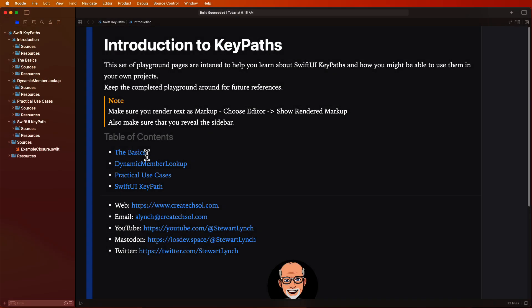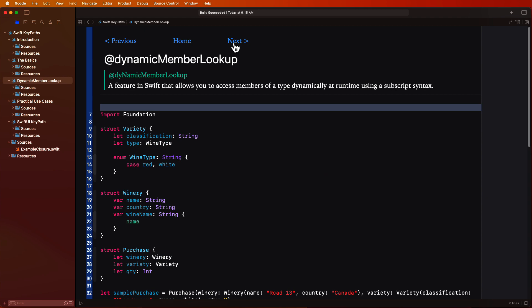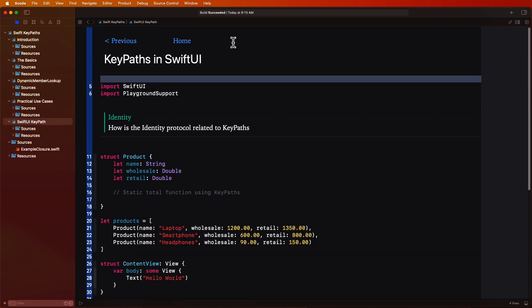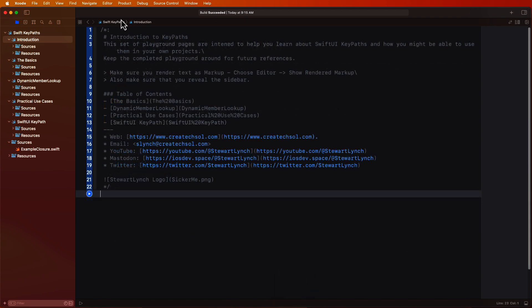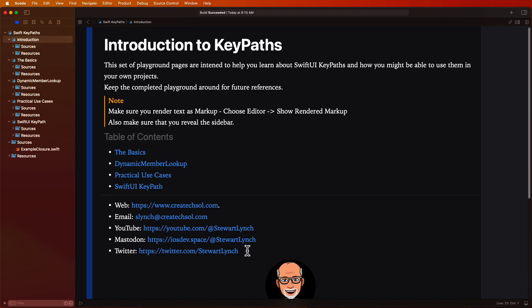I've created a sample project for this video and I recommend that you download it from the link in the description. There are different pages covering each of the different topics that I refer to in the introduction. Make sure that you set the pages to view rendered markup so that you can easily navigate between the pages. Once completed you'll have a reference to go back to in the future.